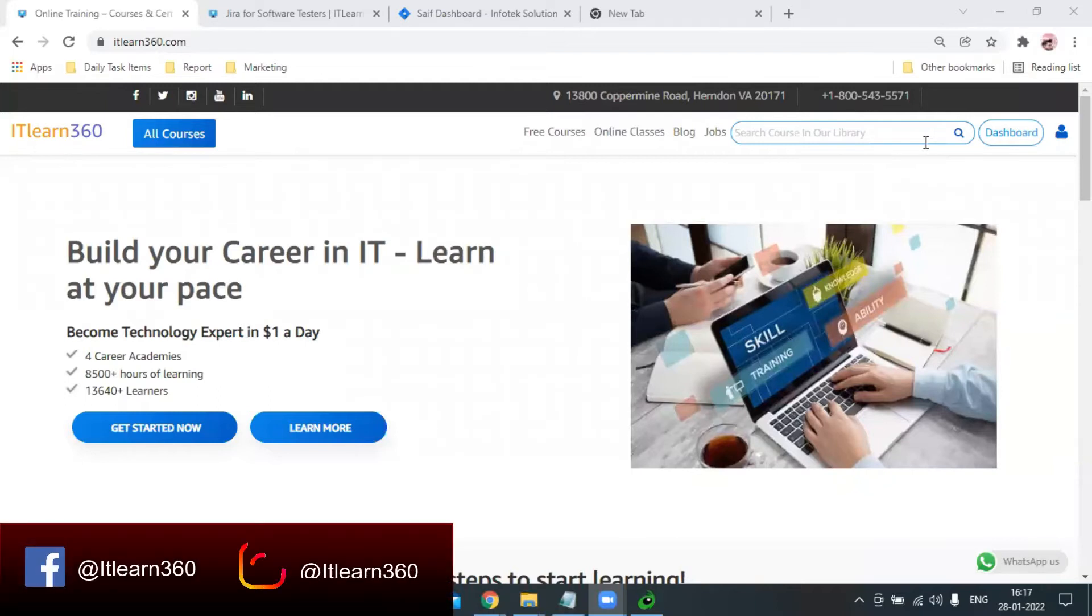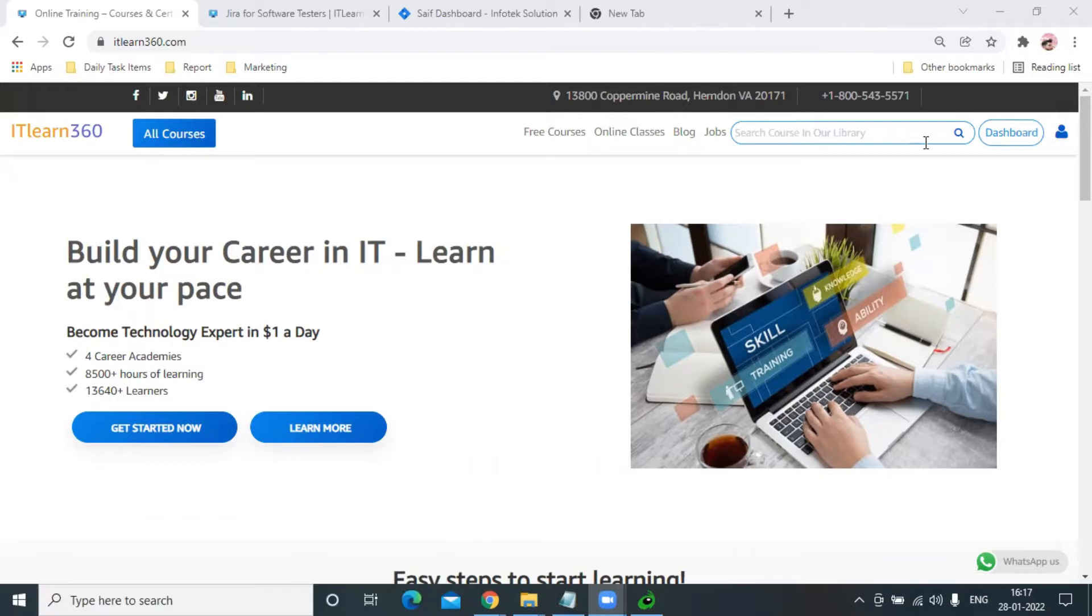Hey guys, welcome to IT Learn 360. In today's tutorial, we're going to talk about traceability matrix, which is a really important concept. As a QA, as a BA, when using Jira, we should know about it.